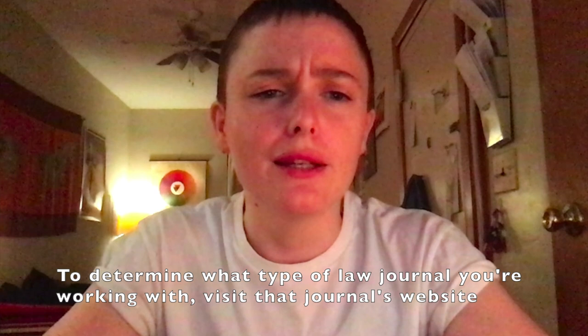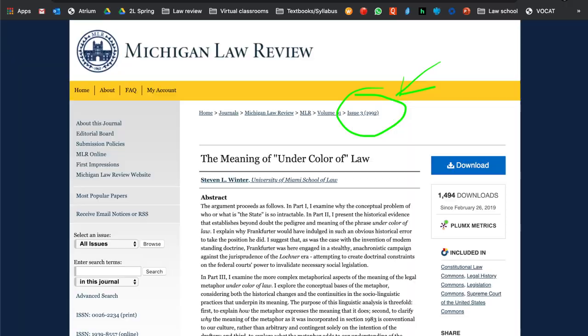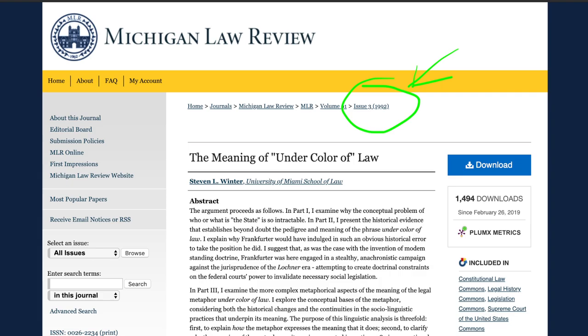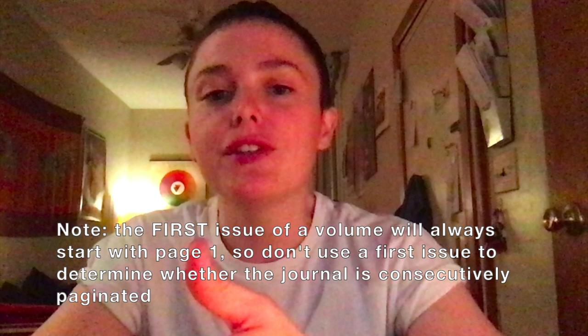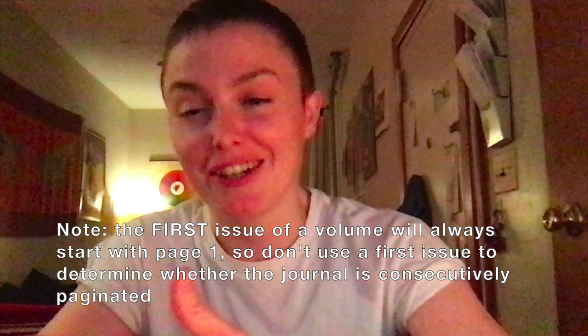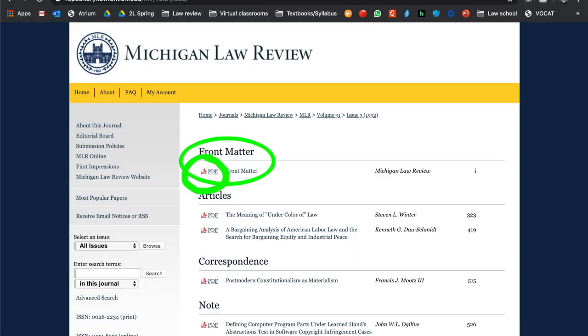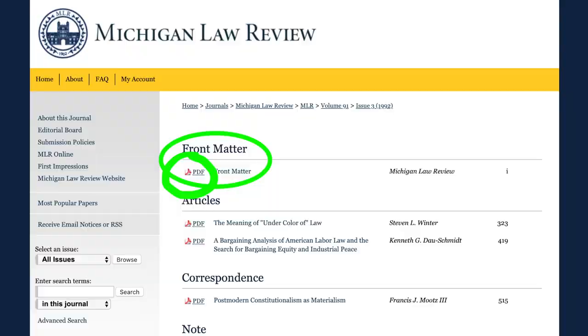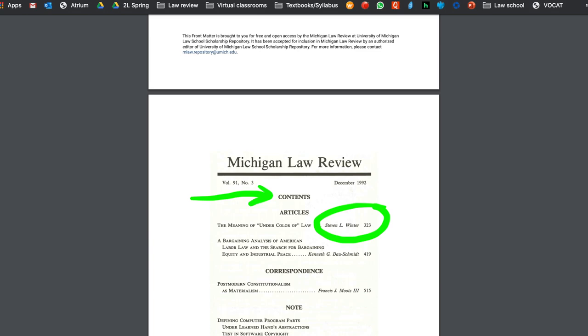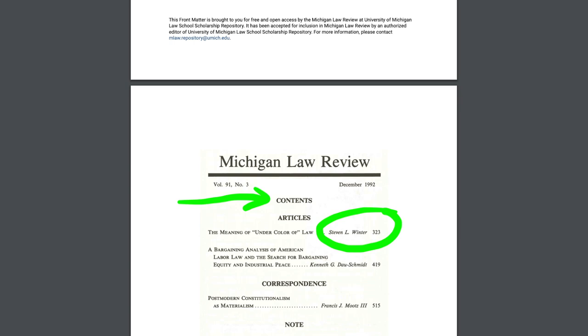Go ahead and search Stephen Winter, The Meaning of Undercolor of Law, and it'll be one of the top results. It'll bring you to the Michigan Law Review page. You'll see up above the title of the article that you can go to volume 91, issue 3. Click issue 3 at the top of the page. If this was the first issue of a volume, you wouldn't know whether it's a consecutively paginated journal, because all first issues start with page one. Fortunately, we're in issue 3, so click front matter, go to the table of contents, and you can see the very first article is the one we're citing — it starts on page 323. So there's no way this is a non-consecutively paginated journal, because it's not starting on page one at the beginning of the issue.